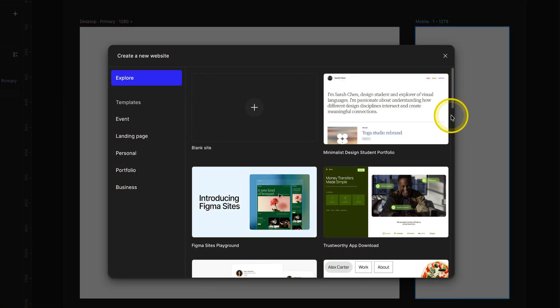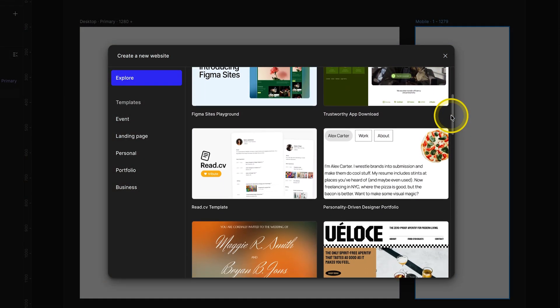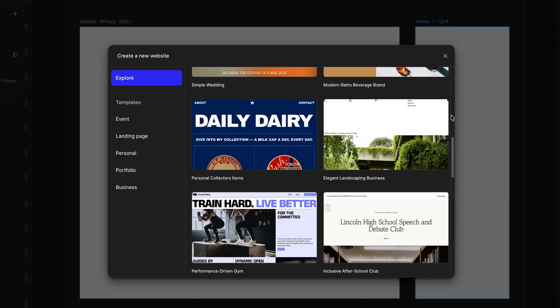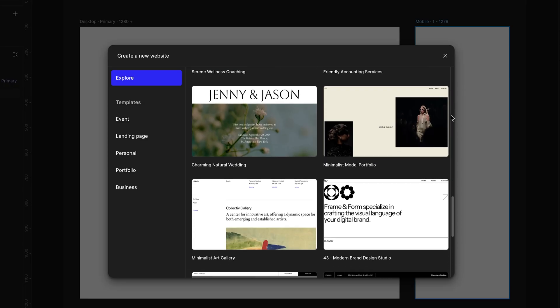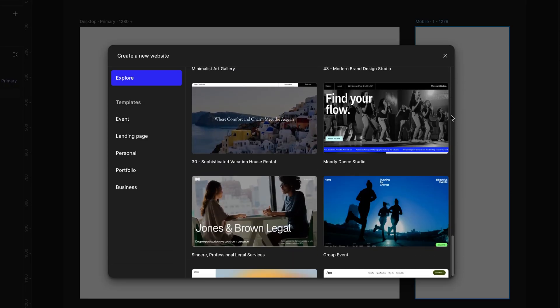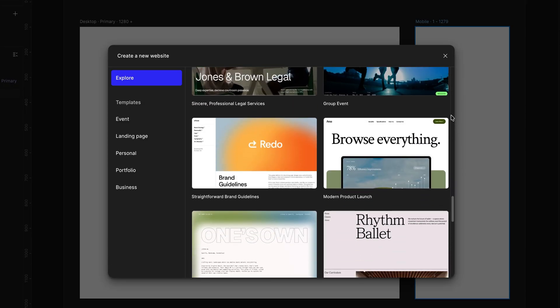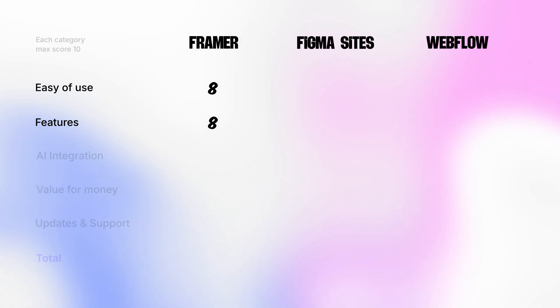But if you do go for a paid plan, which by the way is a very affordable price, then you can even create multiple collections and automatically build a variable system. This is extremely useful and pro designers use this system all the time. I have covered this variable system in this video on my channel, but shame plugins are not available in Figma sites yet. Anyways, talking about Figma sites templates, there are a few available, but again, very basic templates, nothing fancy yet. With that said, for ease of use, Figma gets six out of 10 and for features, it gets four out of 10.